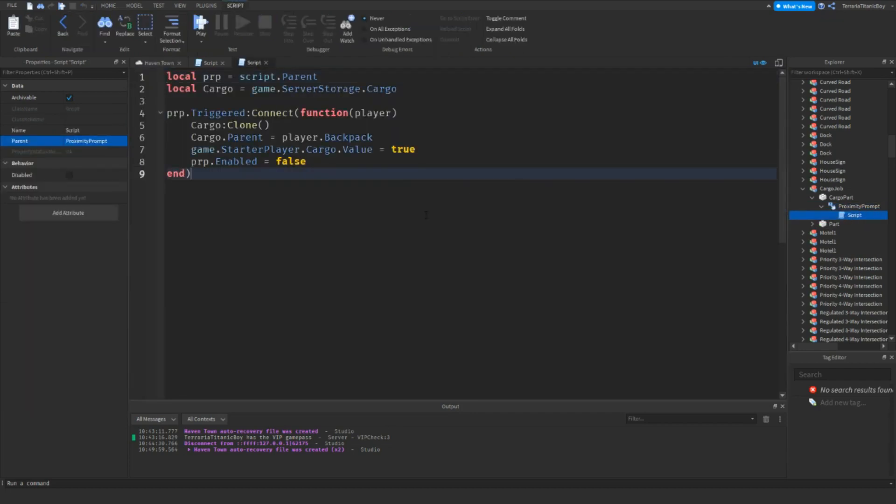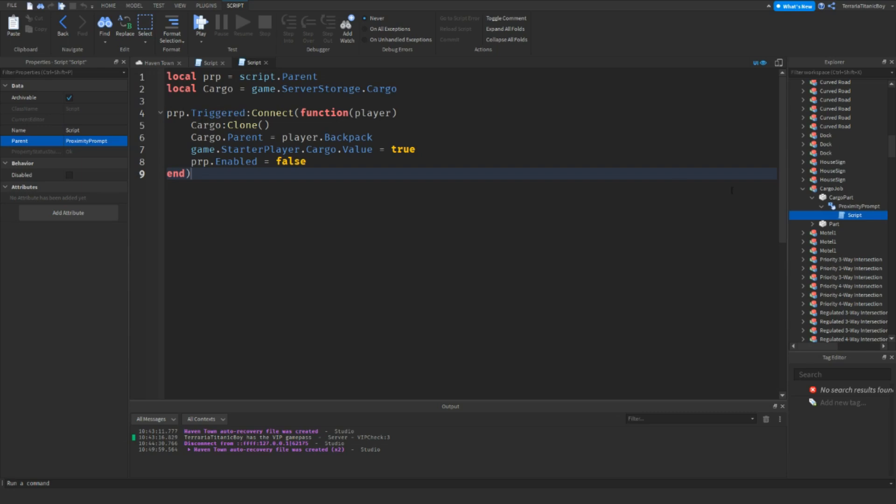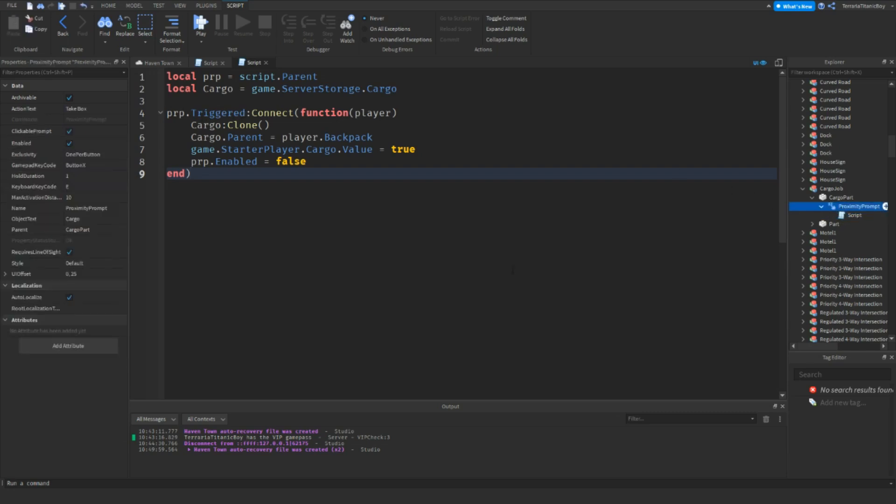The variables is local PRP, which is proximity prompt, which is just script.parent, and then local cargo is game.ServerStorage.cargo, which we're just going to add in a second.